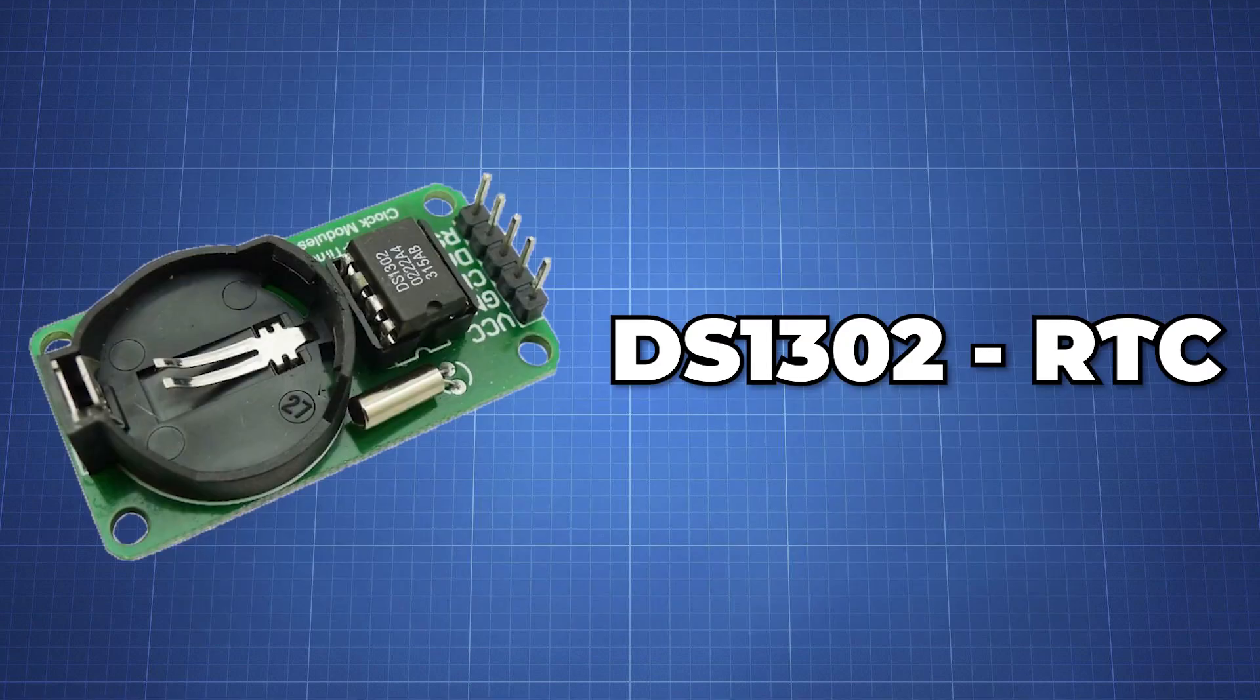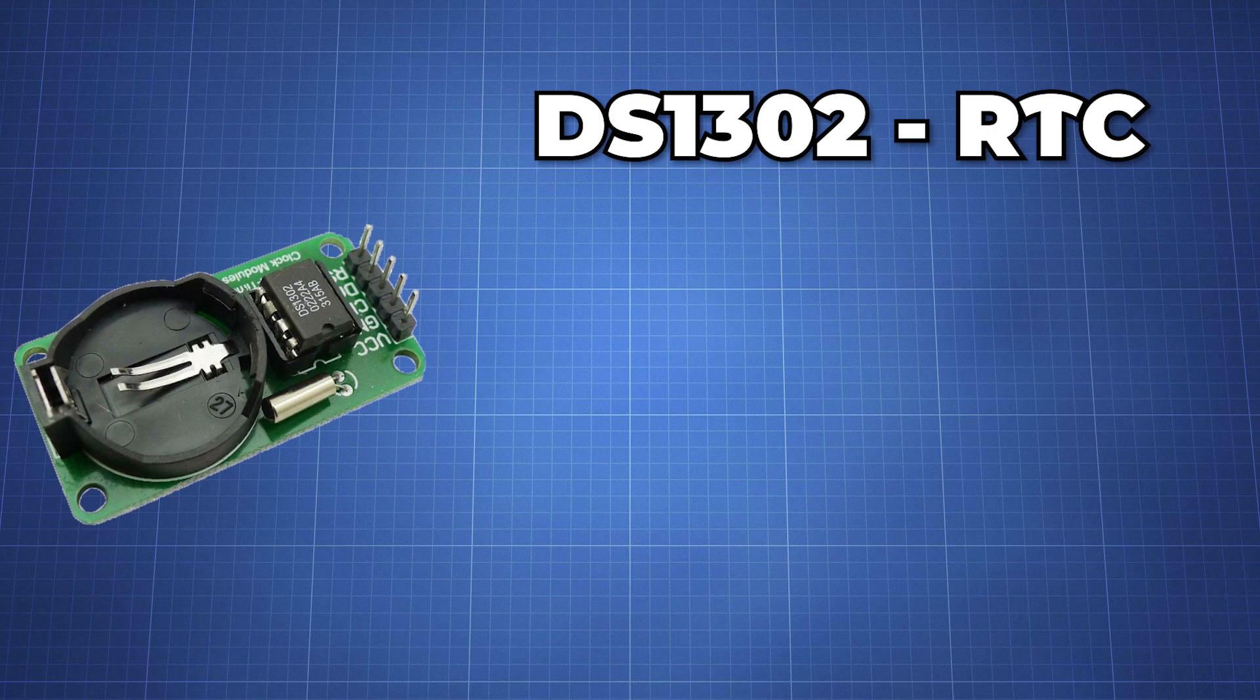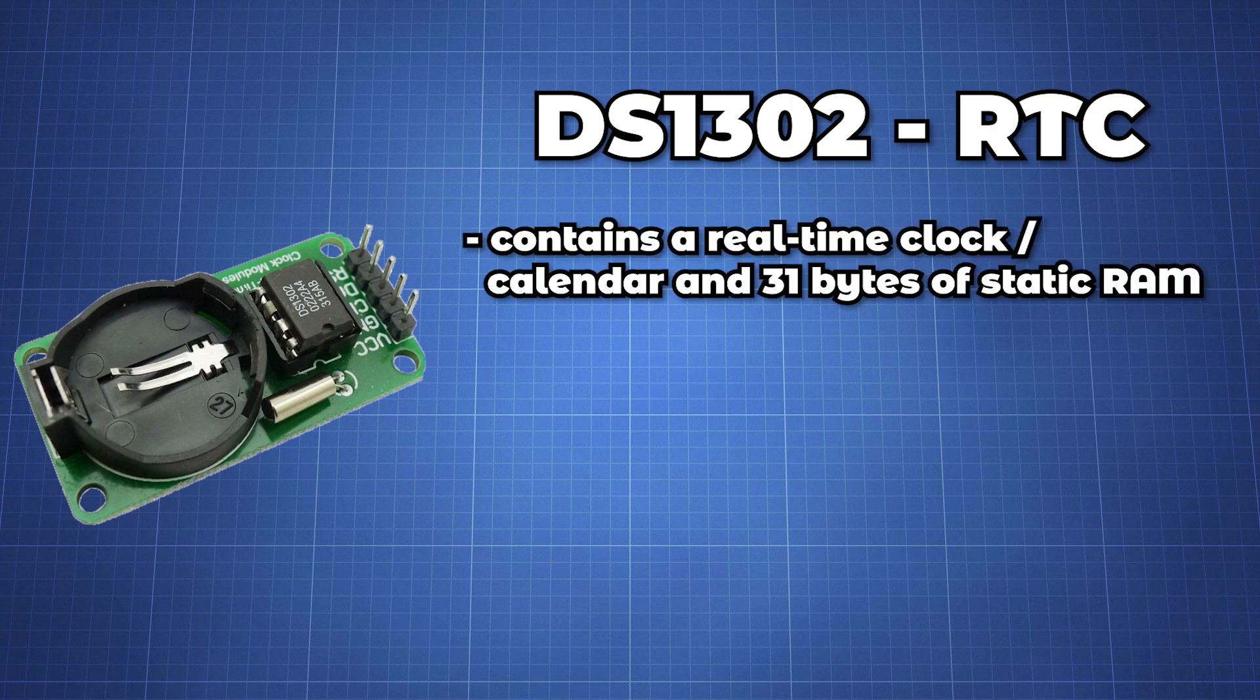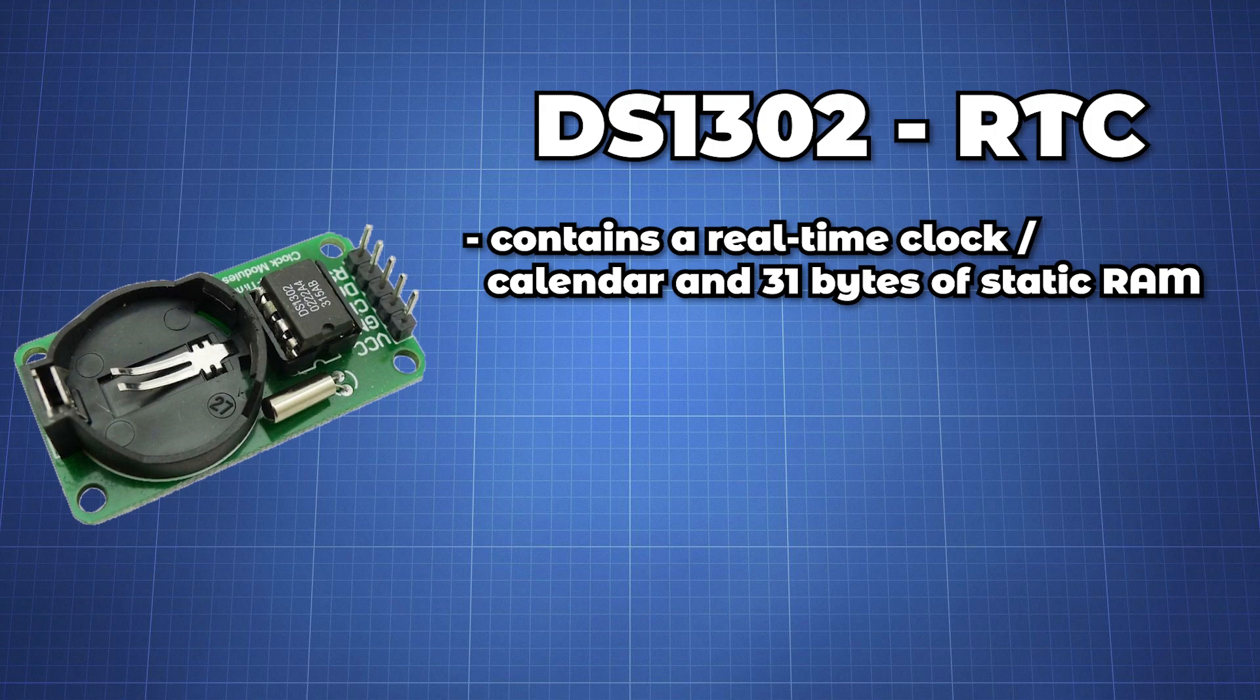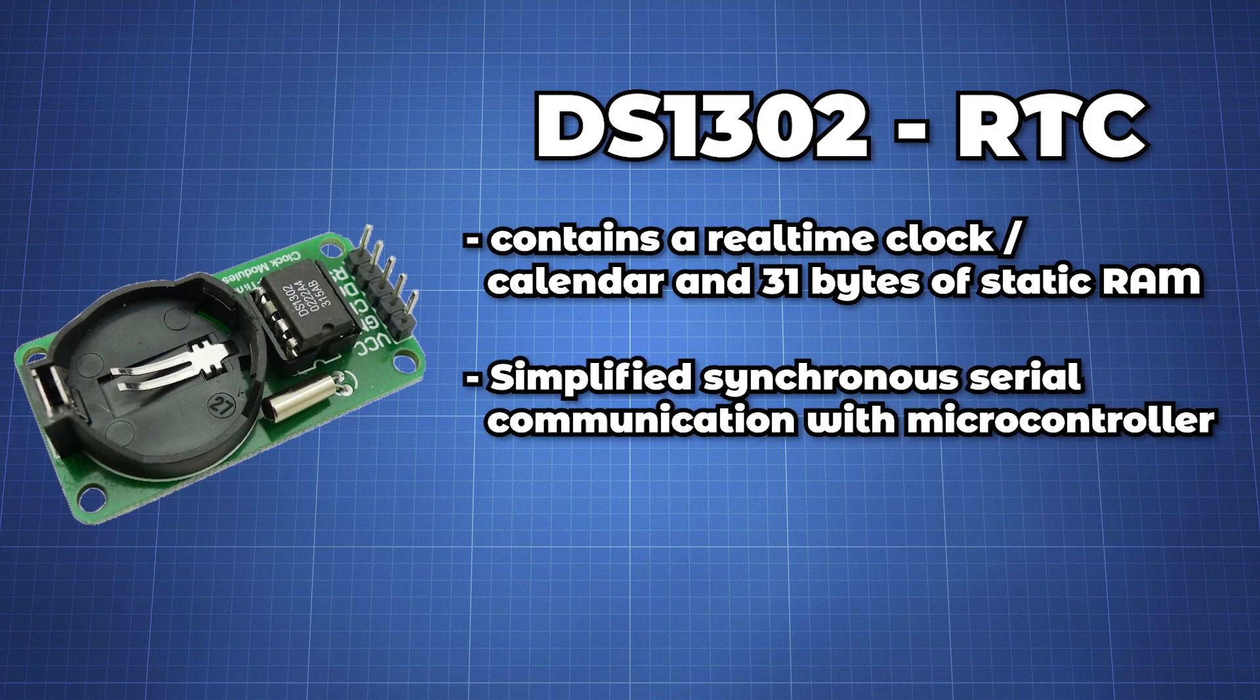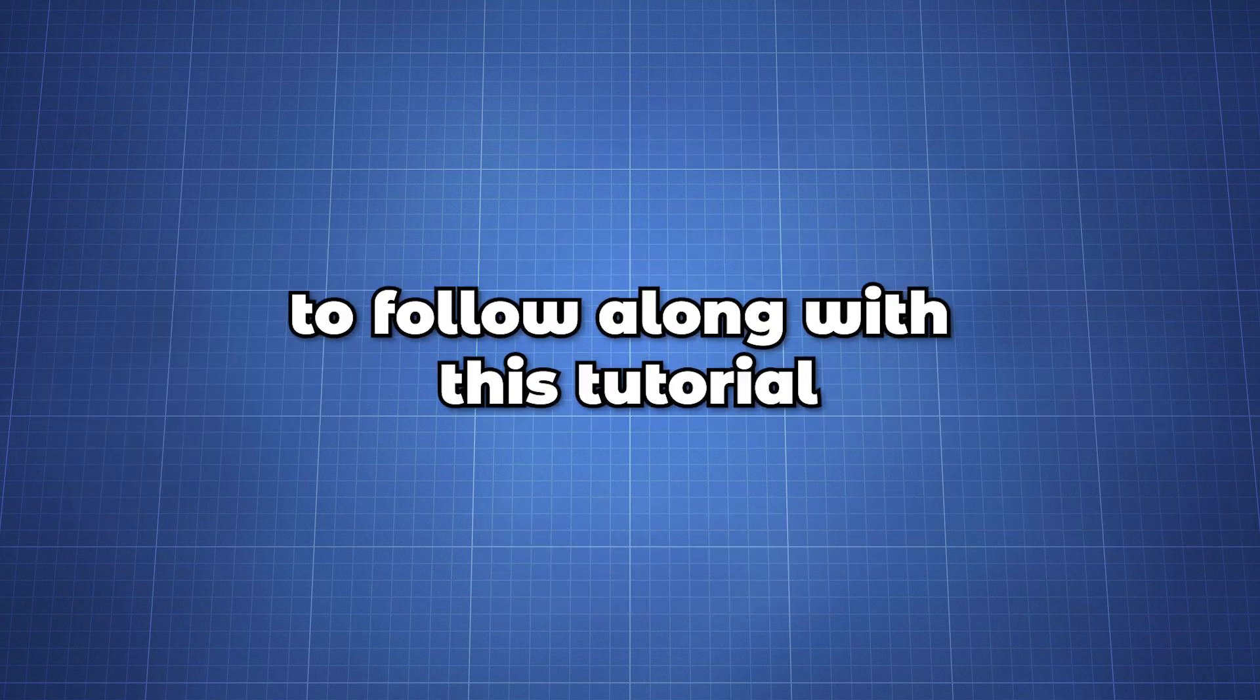So let's have a look at the DS1302. The DS1302 trickle charge timekeeping chip contains a real-time clock, calendar and 31 bytes of static RAM. It communicates with the microprocessor via a simple serial interface. The real-time clock provides seconds, minutes, hours, days, dates, months and year information.